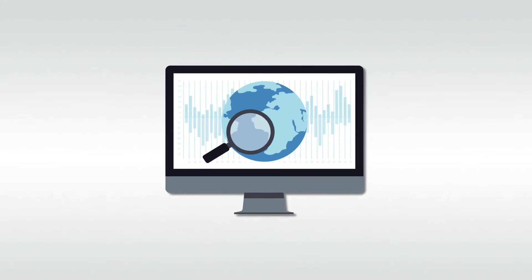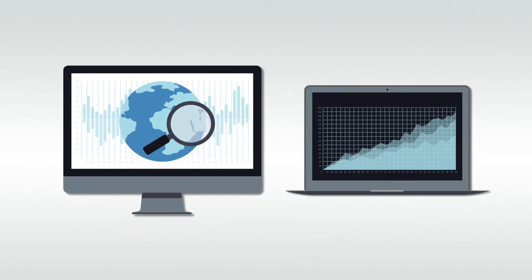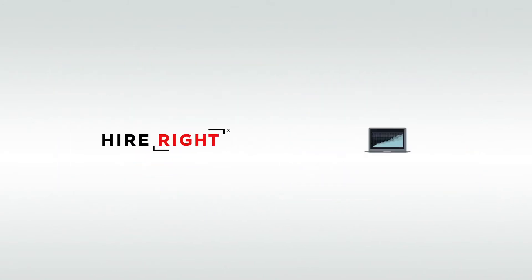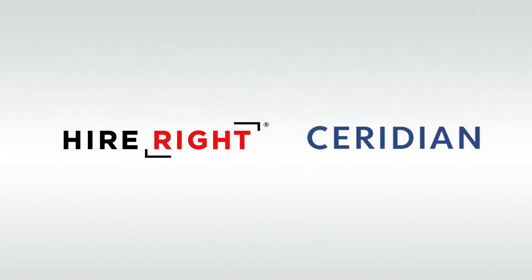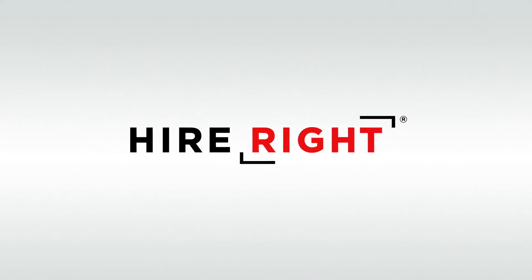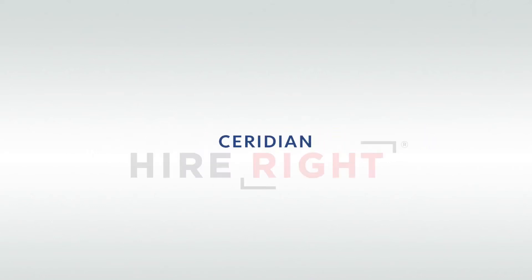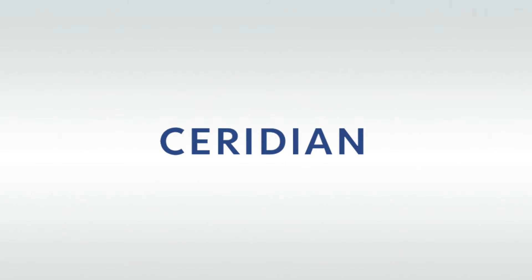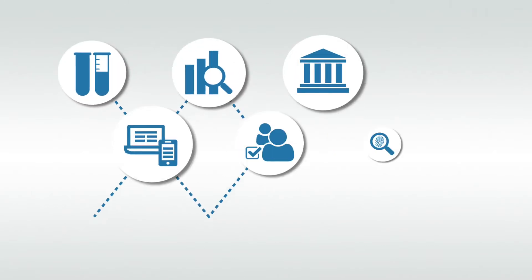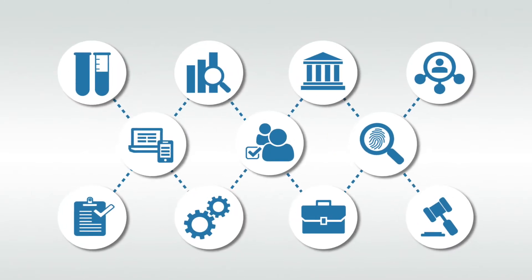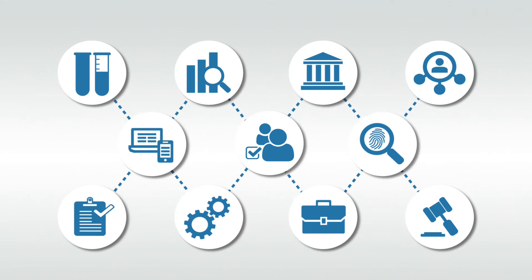Automate your screening process while improving the candidate experience with HireRight and Ceridian's robust solution. Integrating HireRight's background screening with your Ceridian Dayforce recruiting application gives you a complete view of the candidate process while streamlining your workflow.